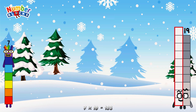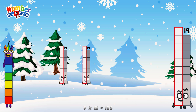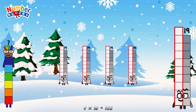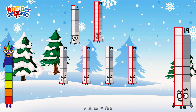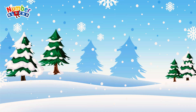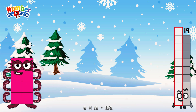Or, we have 7 19s: 19, 38, 57, 76, 95, 114. 8 times 19 is equal to 152.